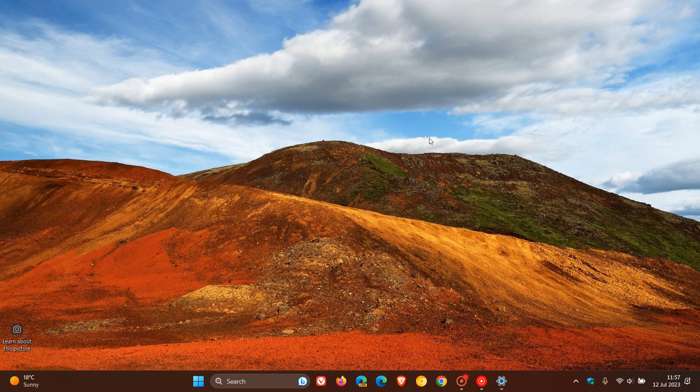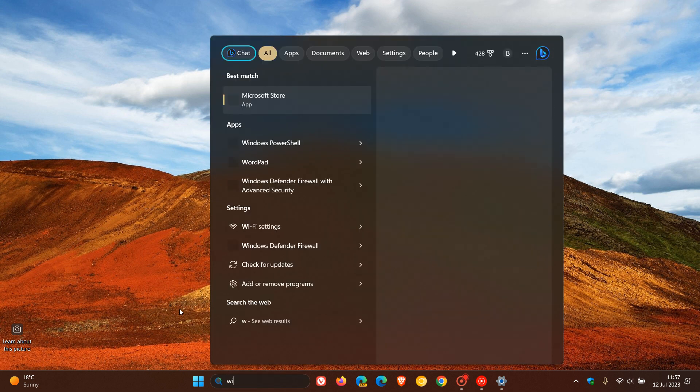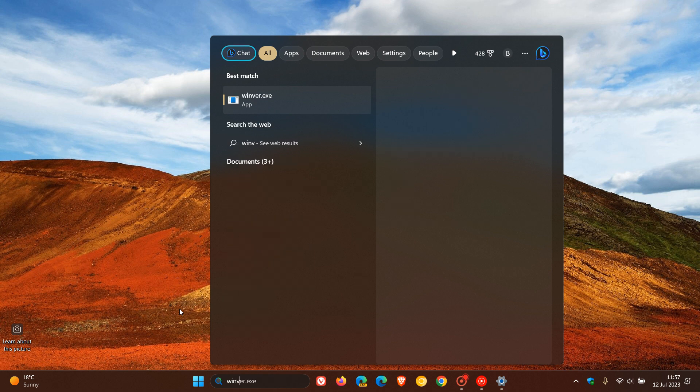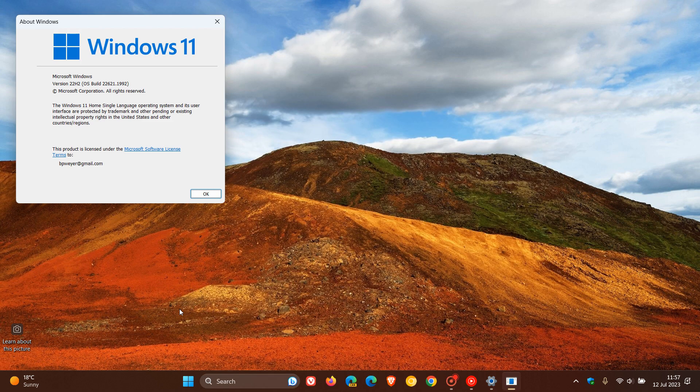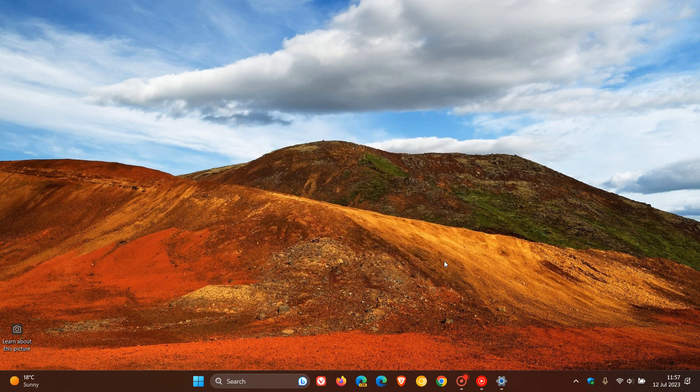Now, once both updates have been installed, if you'd like to see your latest build for Windows 11 version 22H2, if we head over to WinVer quickly, version 22H2, the OS build has been bumped up to 22621.1992. And if you are running version 21H2, your OS build has been bumped up to 22000.2176.